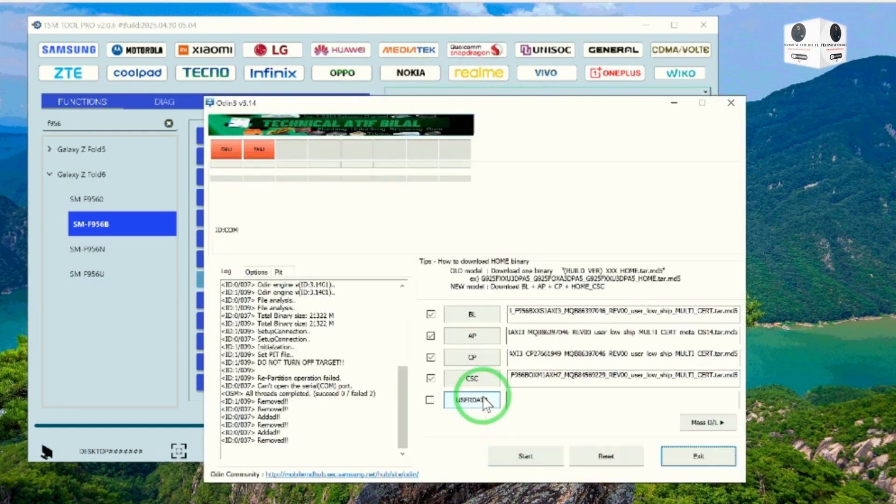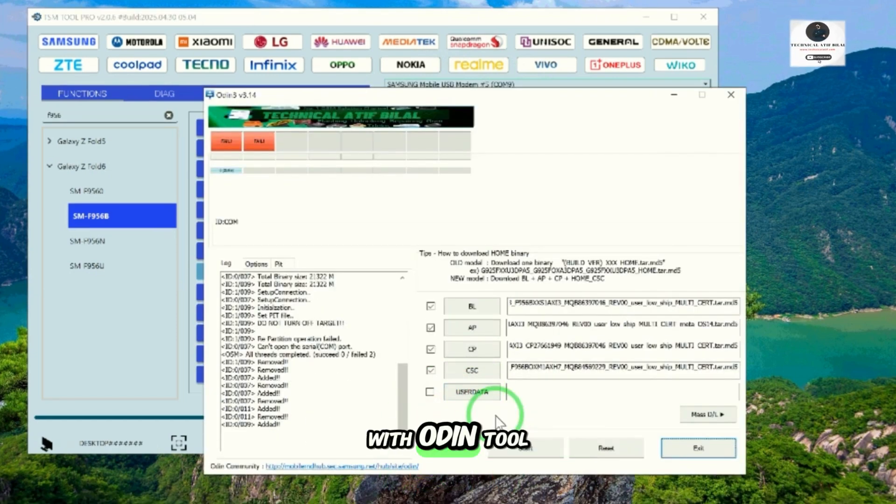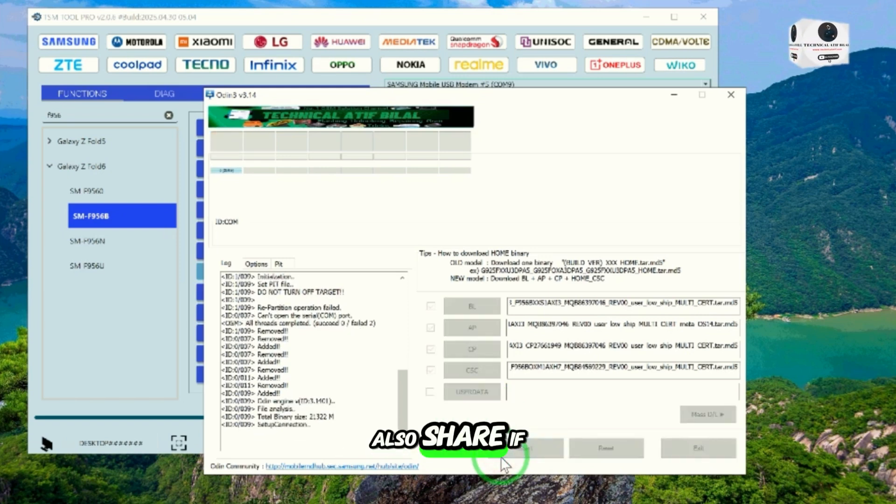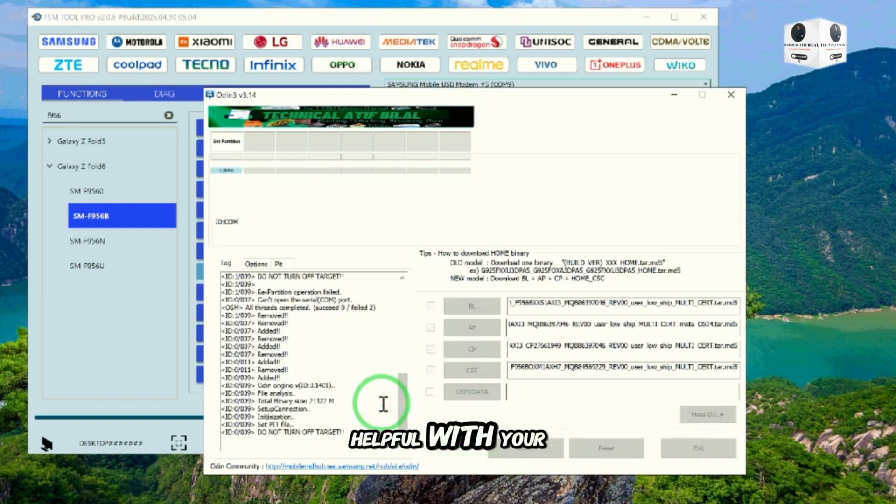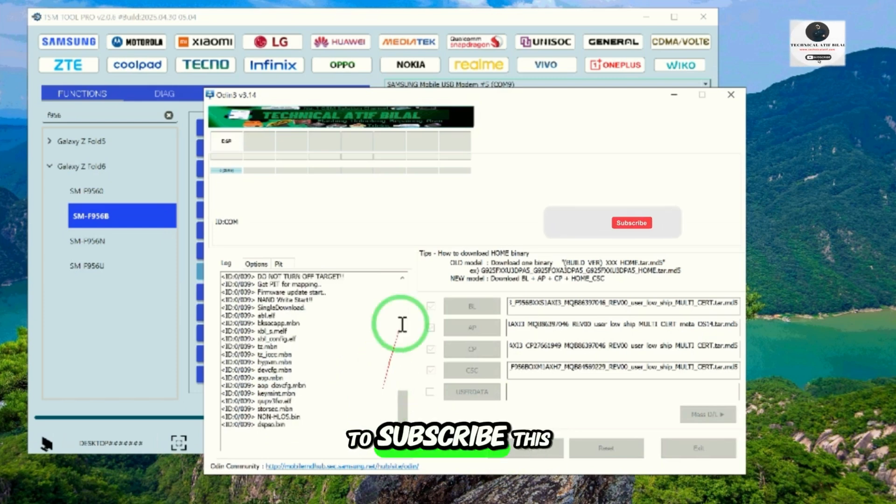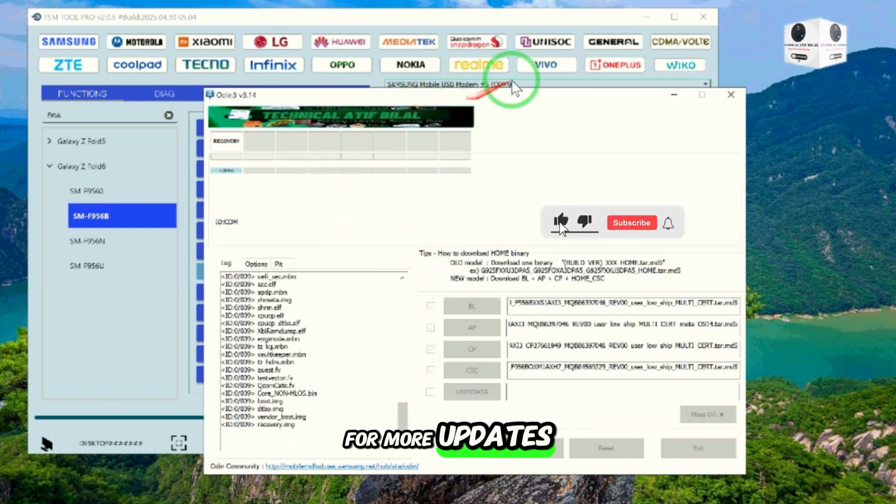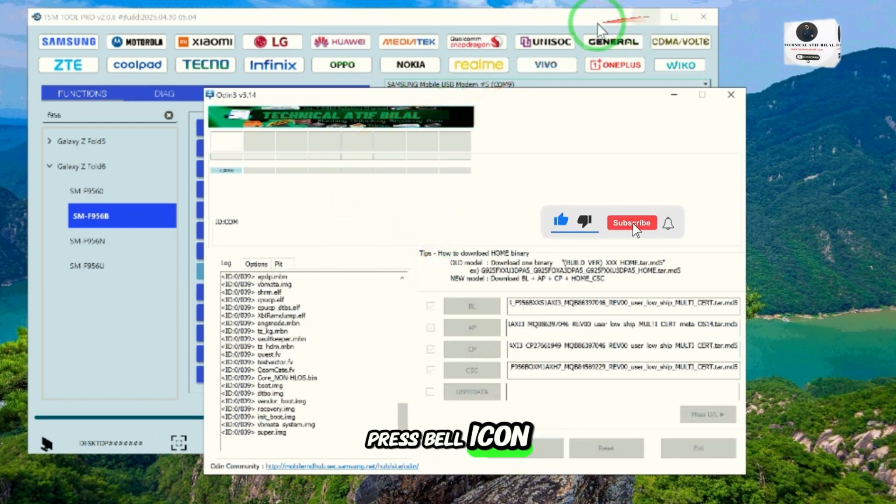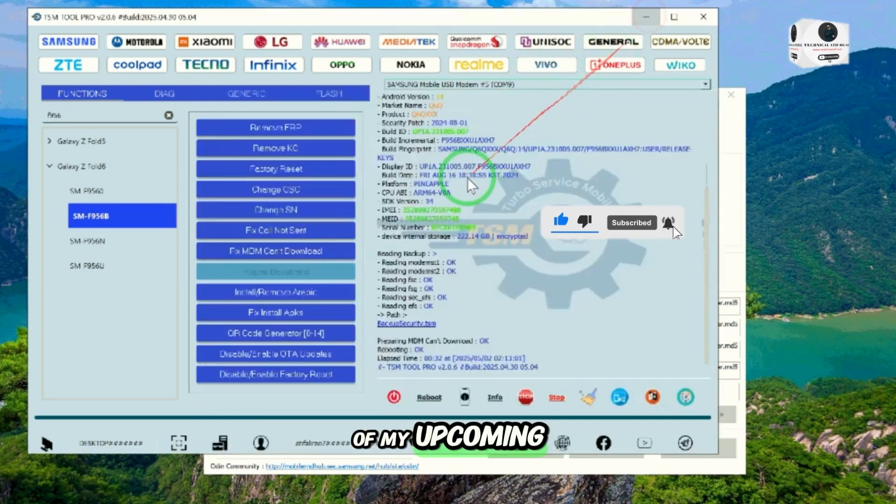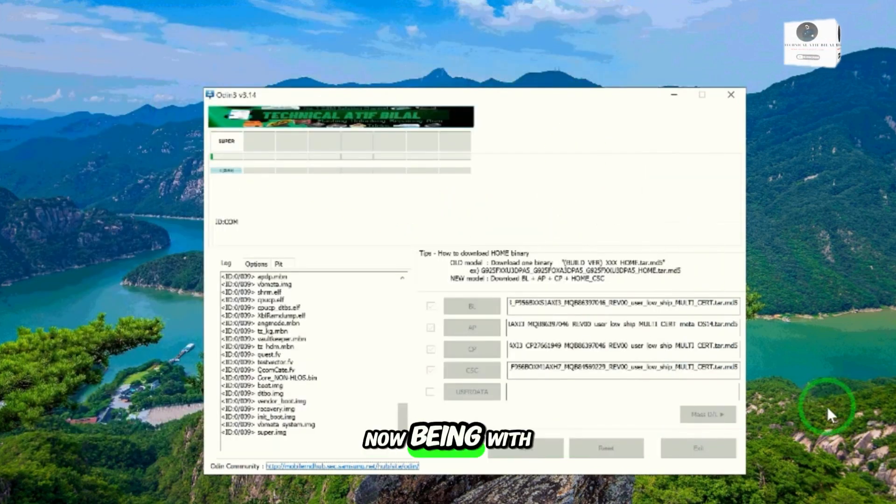After the fix, flash original firmware with Odin Tool. Like this video and write a comment below. Also share if helpful with your friends and don't forget to subscribe to this channel for more updates. Press the bell icon to get notifications of my upcoming videos.